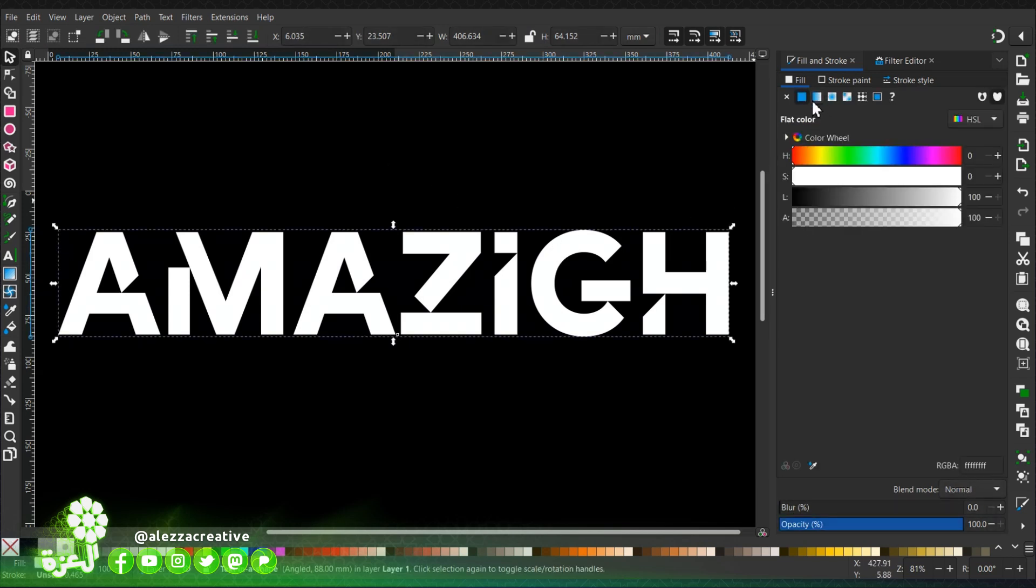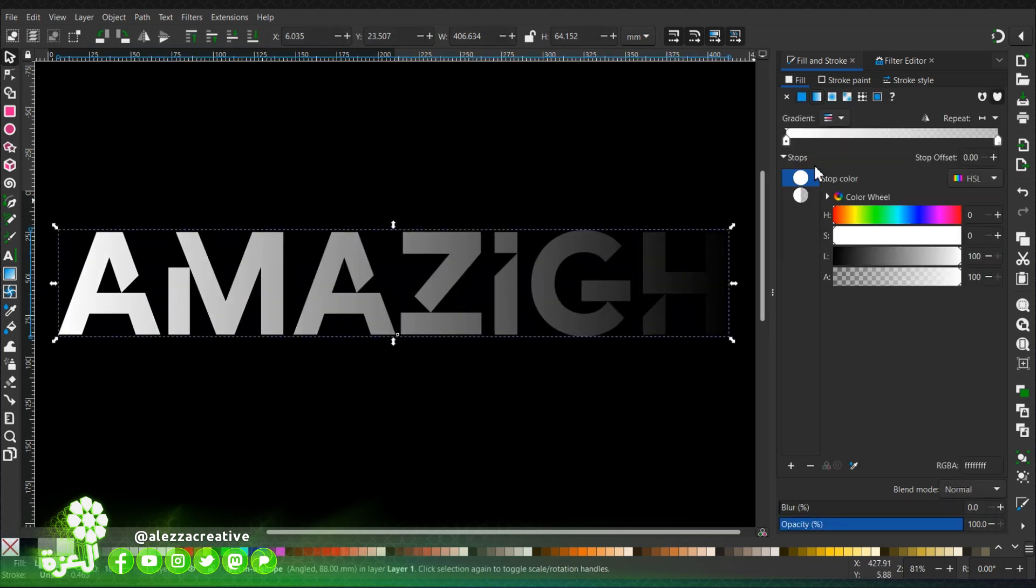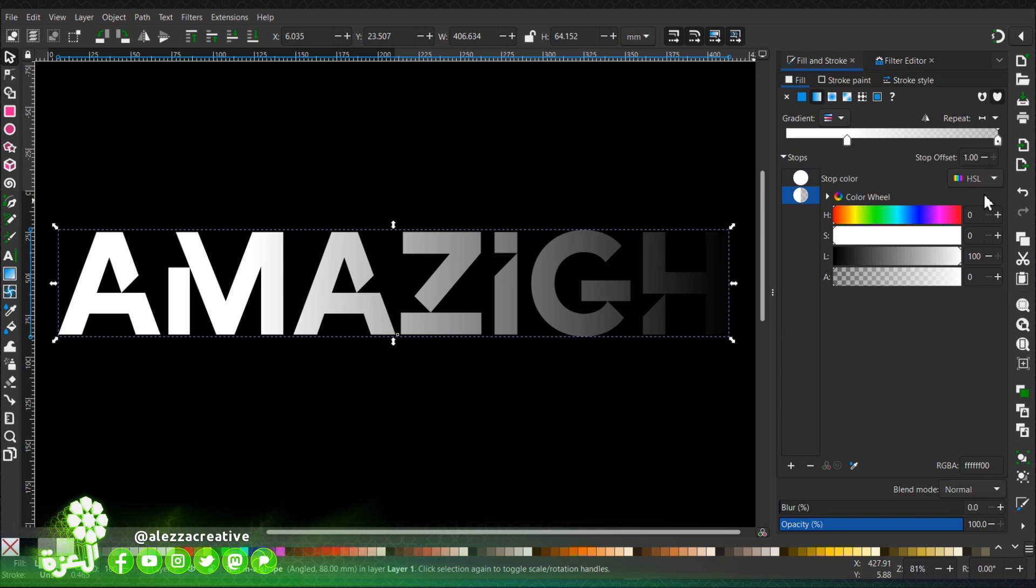Then I go to the fill and stroke dialog, choose a gradient for the fill. Now we'll start by adding the stop colors.